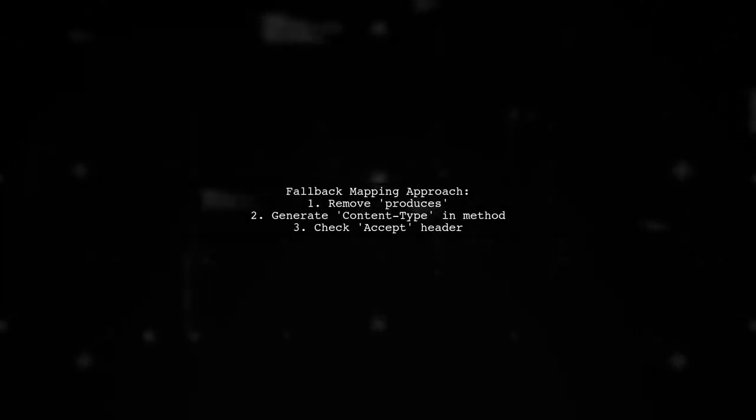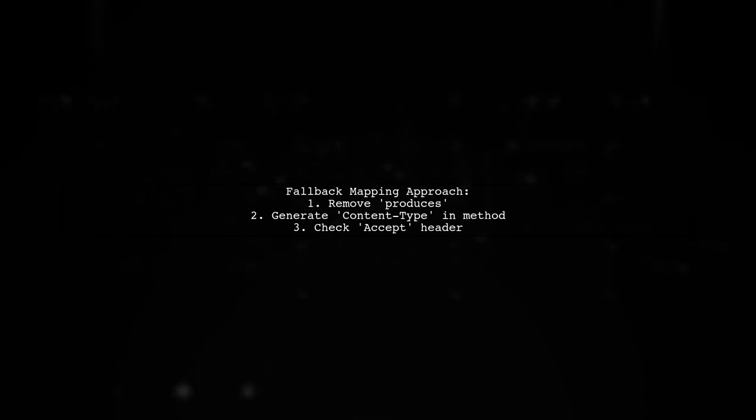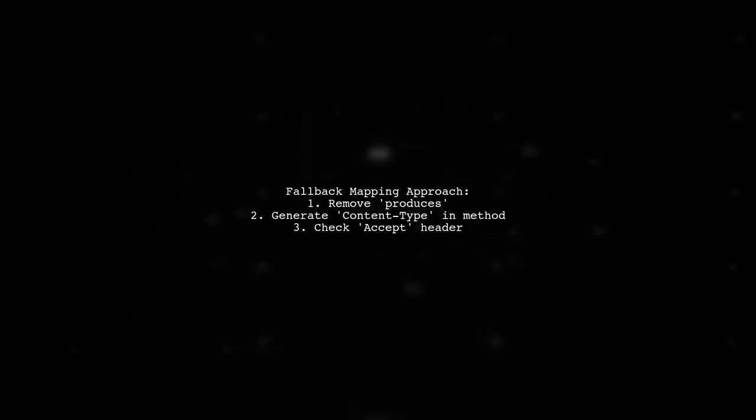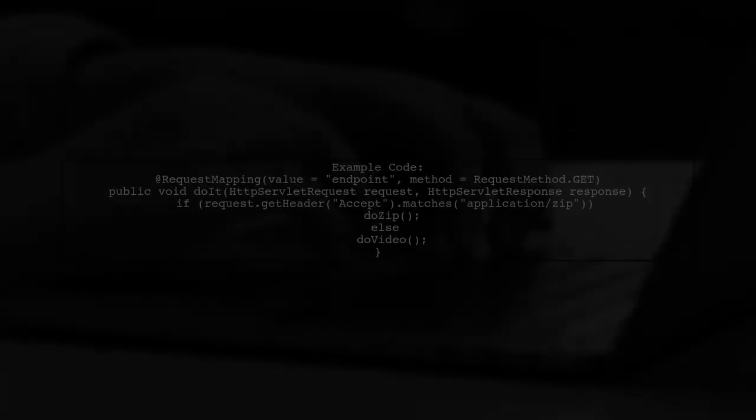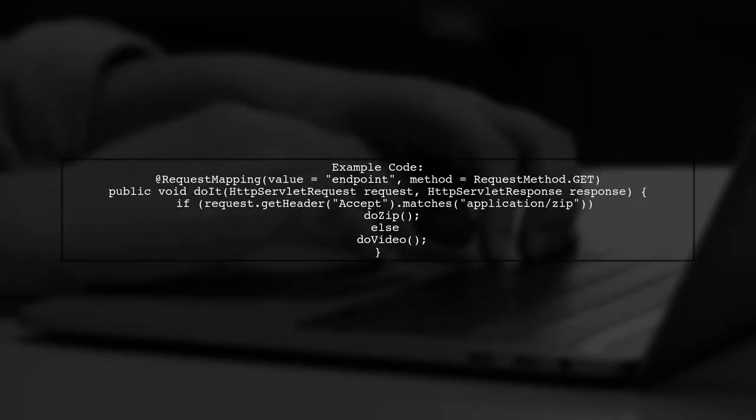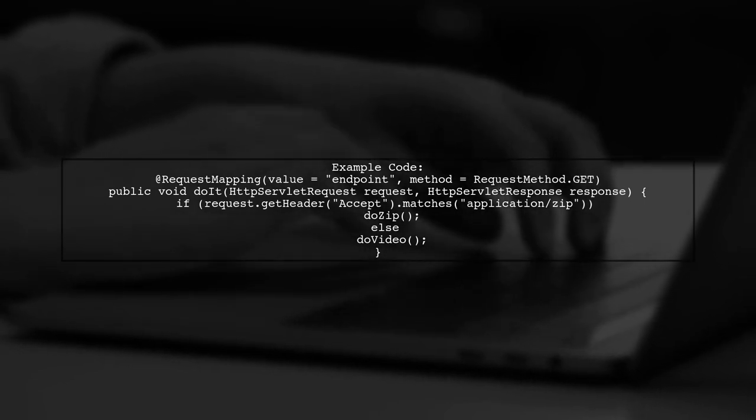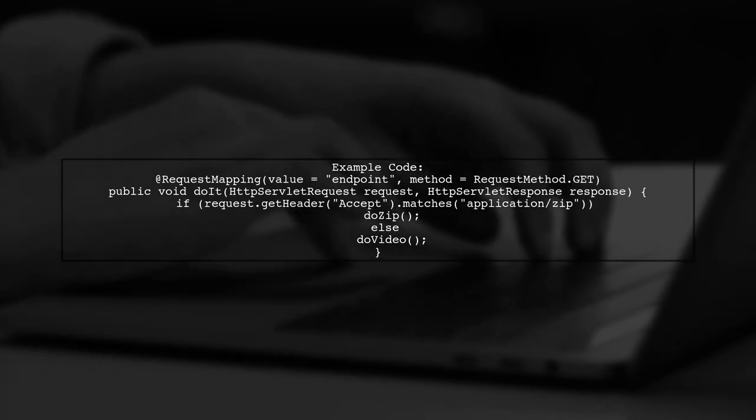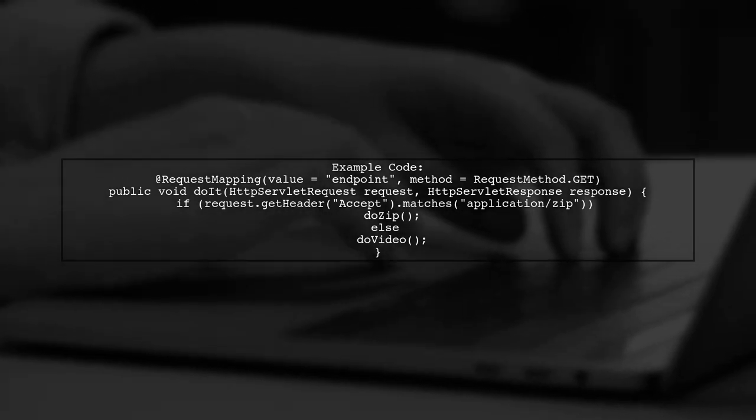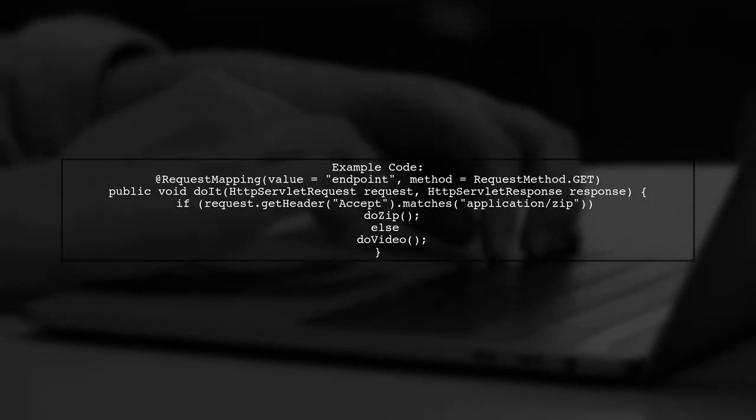To specify a fallback request mapping in Spring Boot, consider removing the Produces attribute. Instead, generate the content type within the method and check the Accept Request header. You can call different methods based on the Accept header. For example, if it matches Application Zip, call one method. Otherwise, call another.